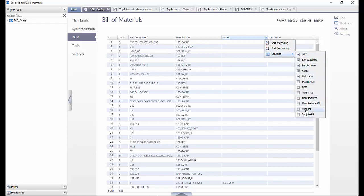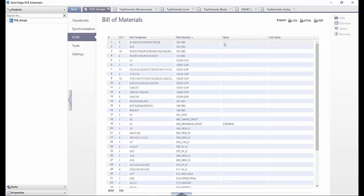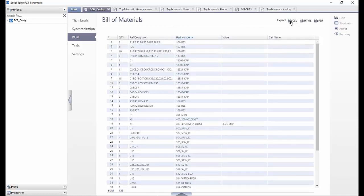The list can be edited by either adding or removing columns and sorting by ascending or descending order. The BOM can be exported as a CSV, HTML file or PDF.